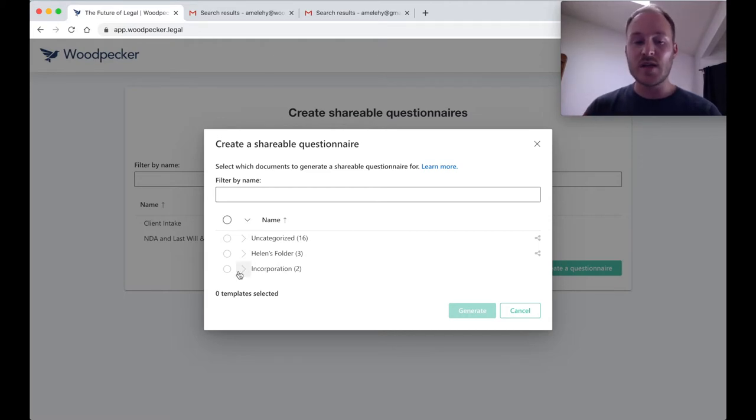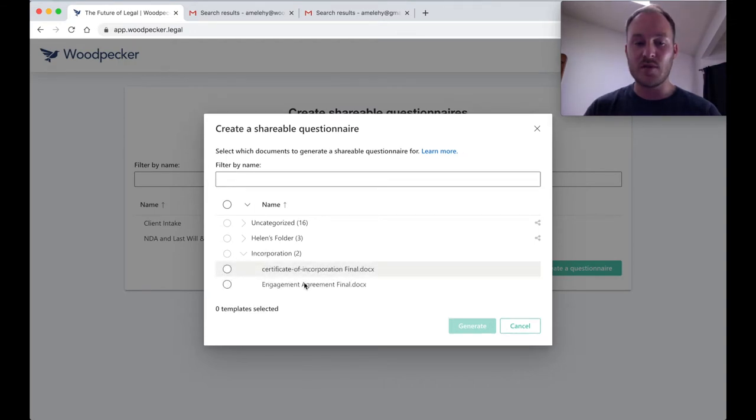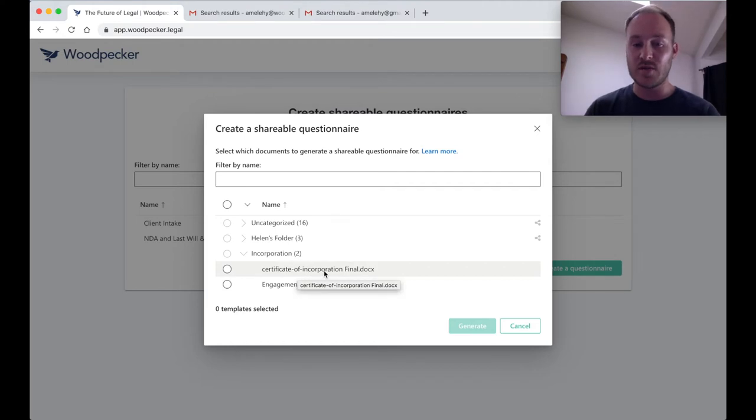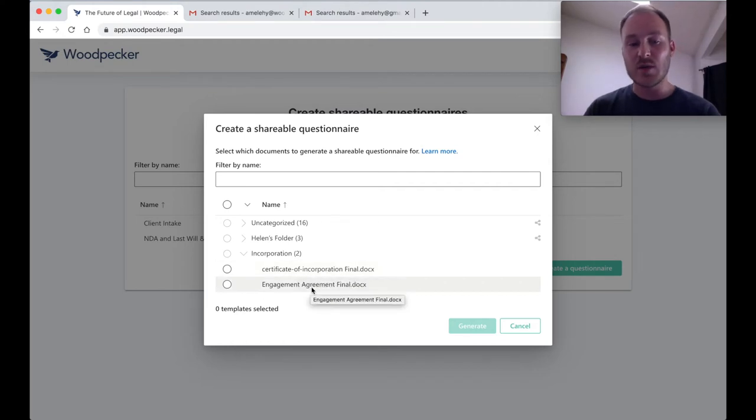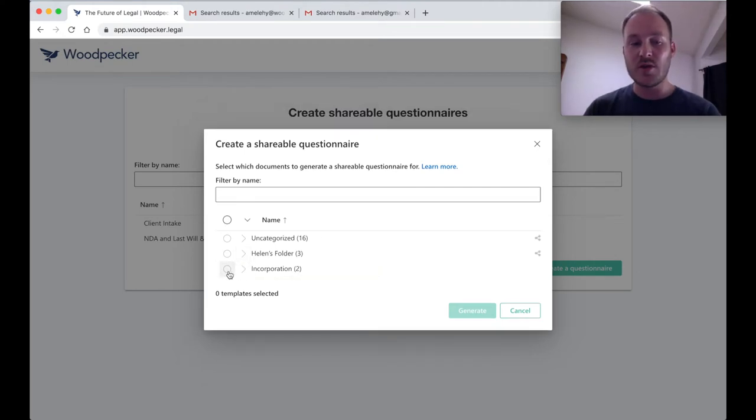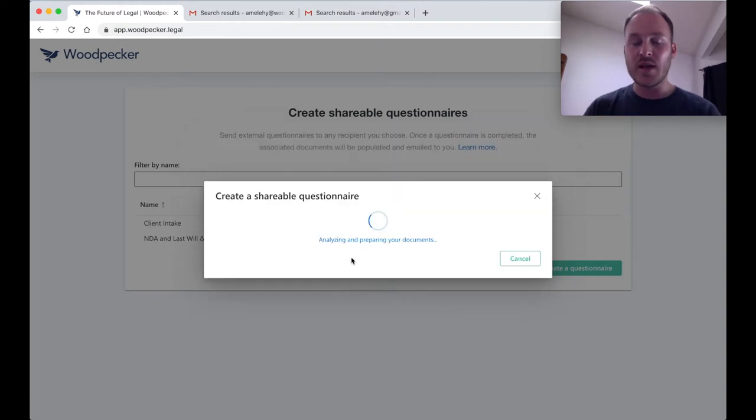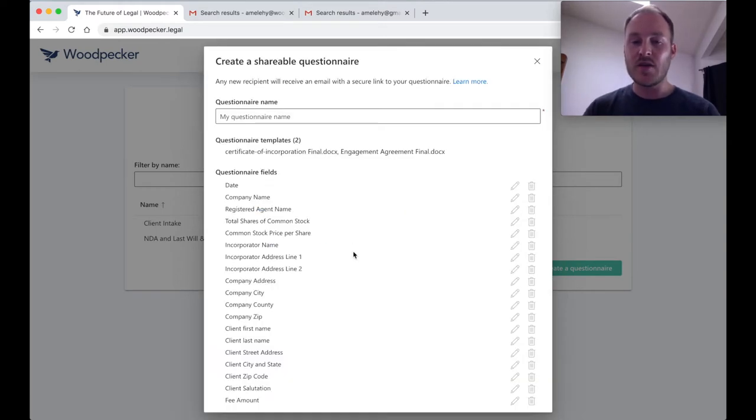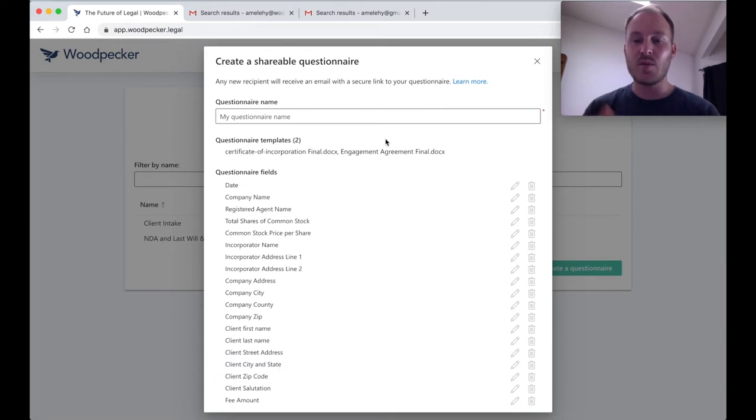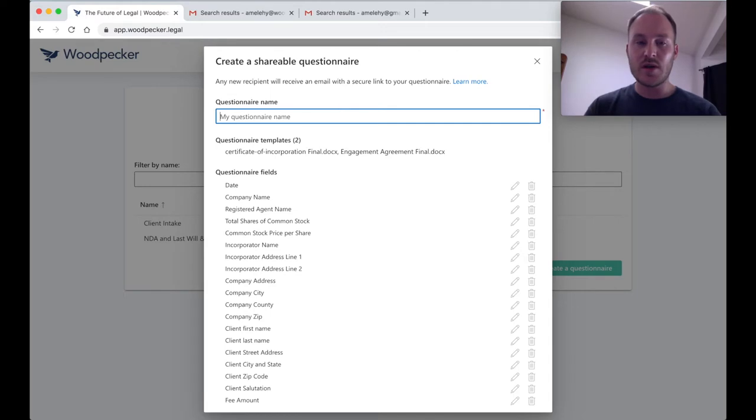In this case, what I want to do is create a client-facing questionnaire out of the Incorporation folder that I've created that contains the Certificate of Incorporation final template, as well as an engagement agreement. All I have to do is just click on this check mark next to the folder name. I'm going to click Generate, and that's going to actually analyze these two templates for me and allow me to generate a unique client-facing questionnaire that will sit on top of these two templates. So let's call this Incorporation Intake Form.